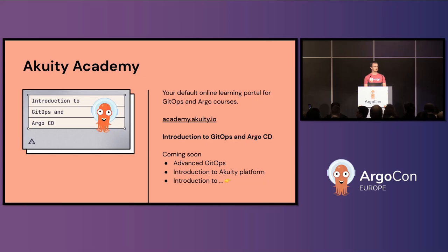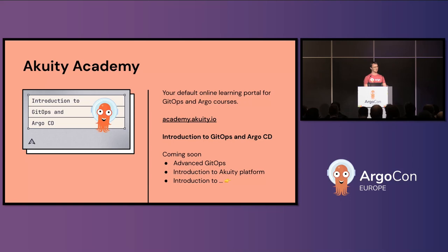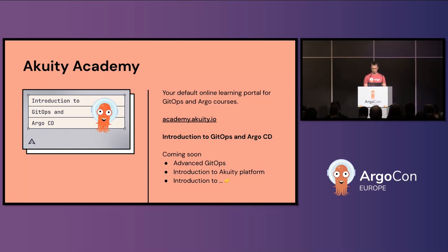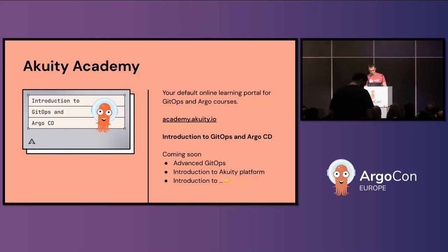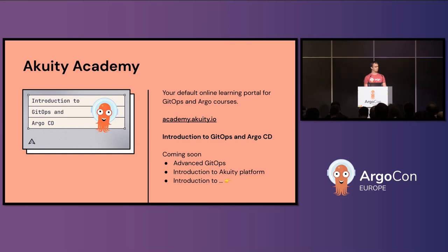We announced the Peer Program during last ArgoCon, and it feels like a great tradition to announce something new every ArgoCon. Today I'm happy to announce a new resource: if you're curious about Acuity or want to learn about Argo from the Argo creators, academy.acuity.io is the place. It hosts a set of courses. We're starting today with the first course, Introduction to GitOps and ArgoCD, available for free — sign up and you can start right after KubeCon. Two more courses are under construction: Advanced GitOps and Introduction to the Acuity Platform. If you want to learn about Argo, please go ahead and use it.